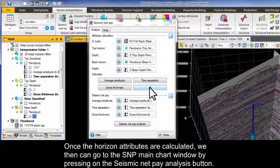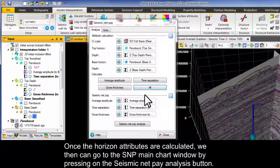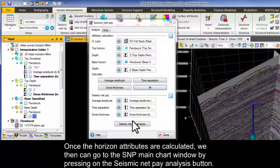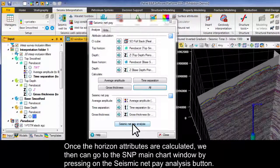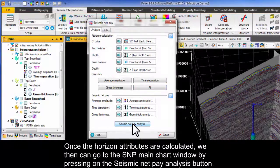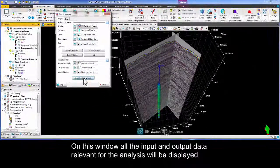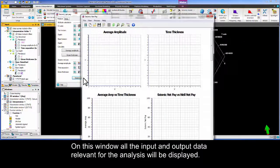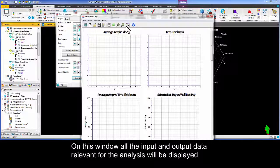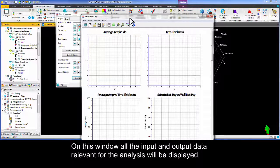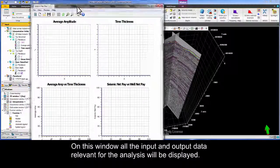Once the horizon attributes are calculated we can then go to the SNP main chart window by pressing on the Seismic NetPay Analysis button. On this window all the input and output data relevant for the analysis will be displayed.